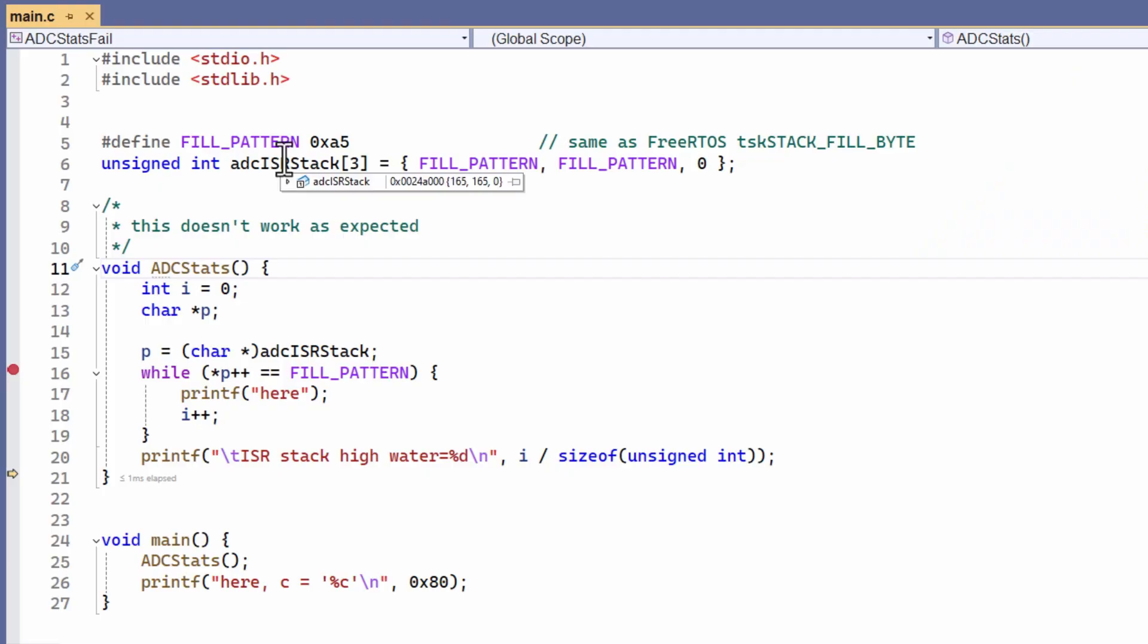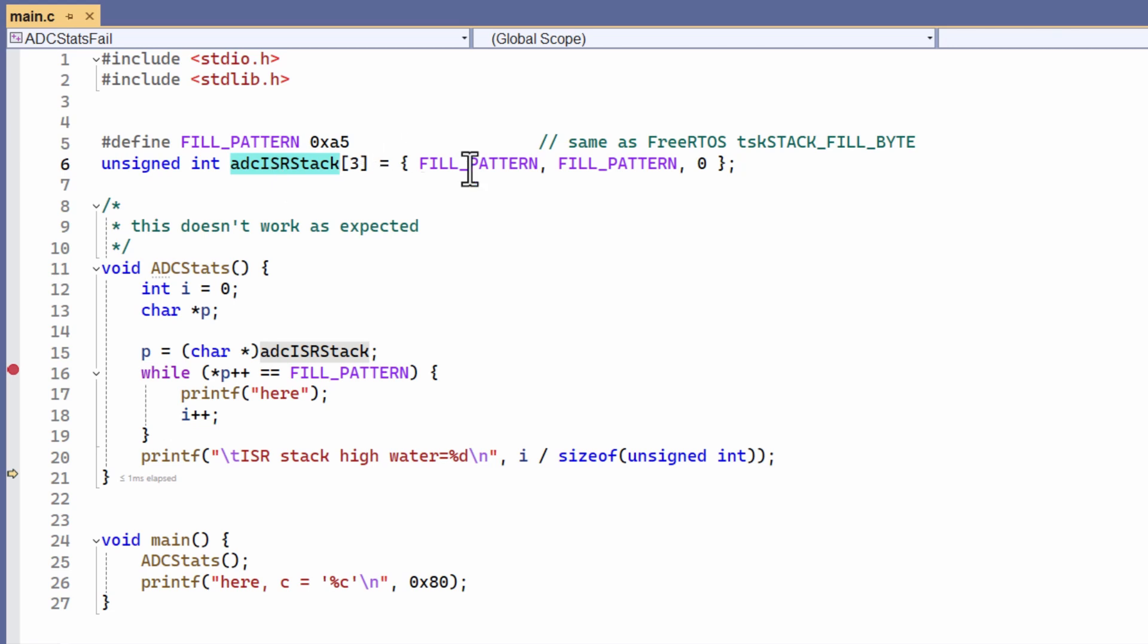I can use any characters from any source, and the same problem will occur. Here I've created this simple array, and it contains just three characters. The first two elements are the fill pattern, and then at the end there's a zero.